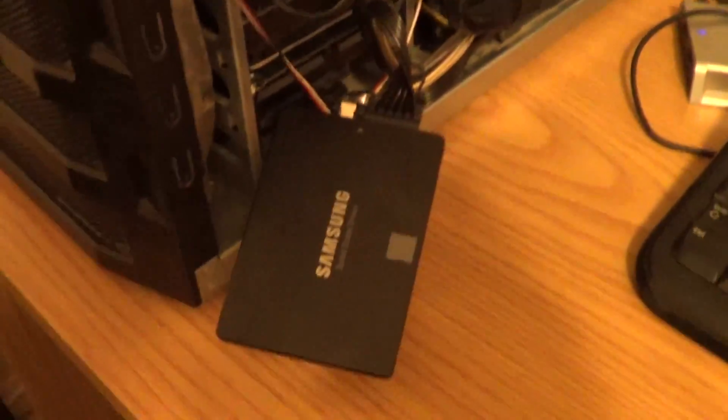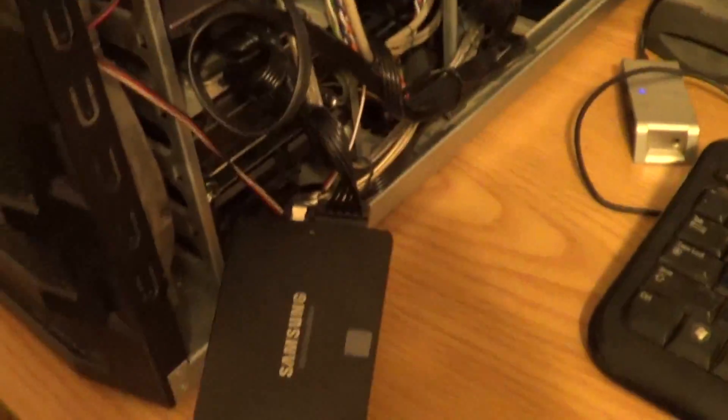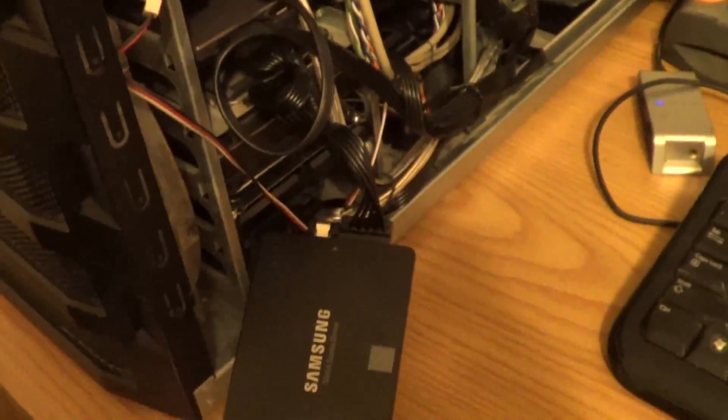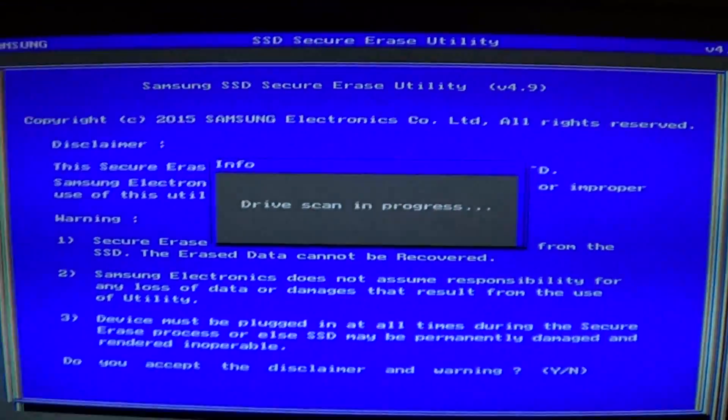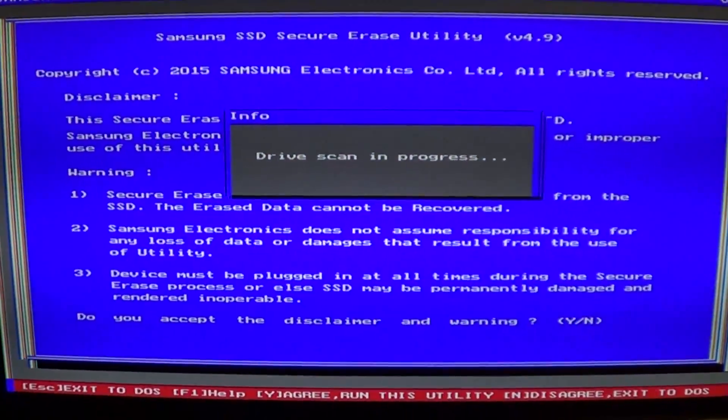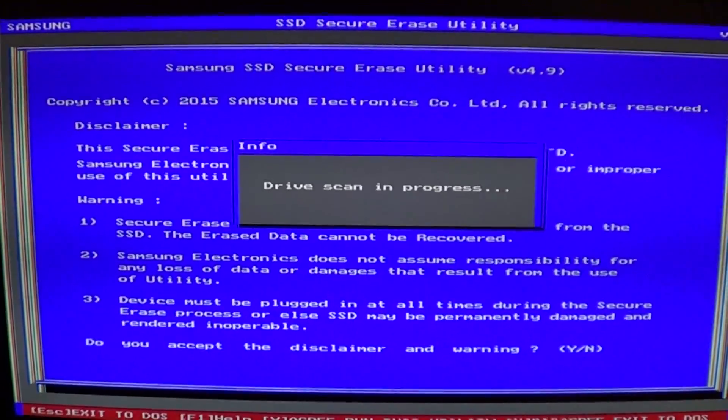Again, you must do this while your computer is on. If you turn off the computer and then disconnect the drive and then connect it back, it's not going to work. Make sure you follow my instructions.